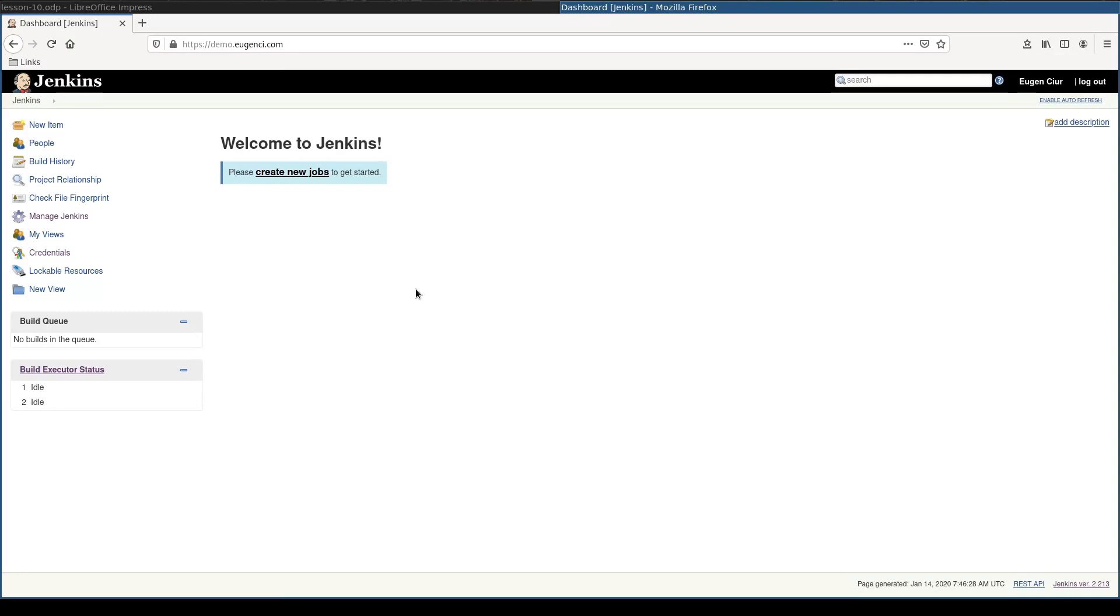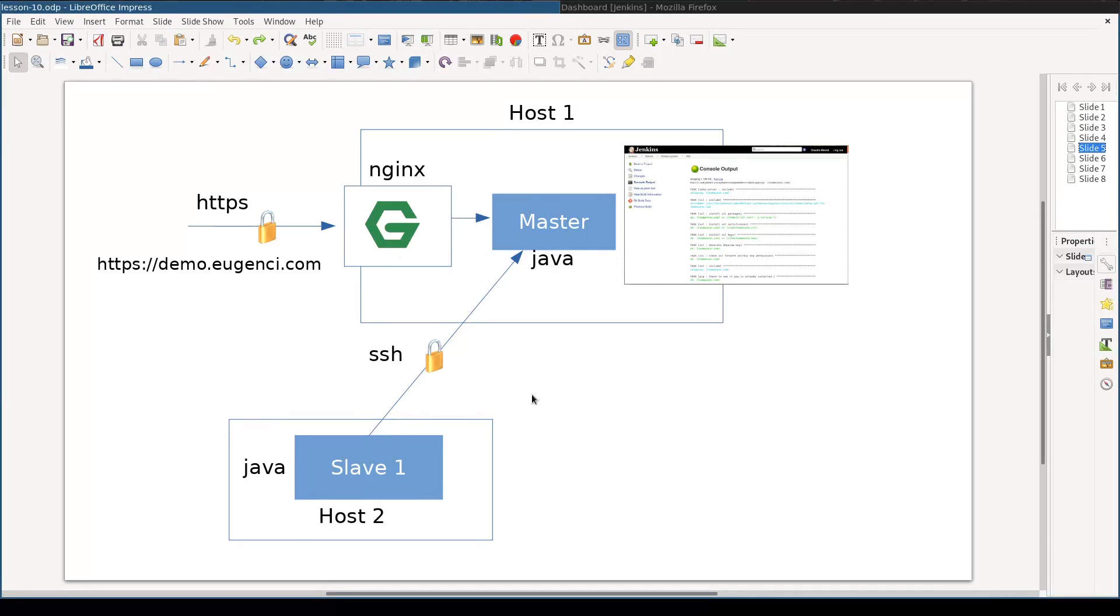Theoretically, we can run jobs on the master, but this will slow down the user interface and job execution, and is not really a good practice. In this lesson, we will prepare one worker instance. But let me first make two small corrections about the last lesson.